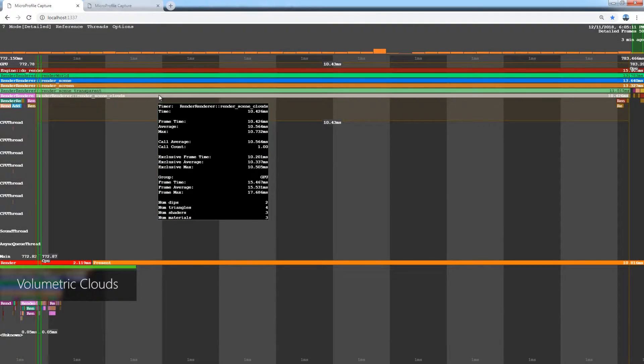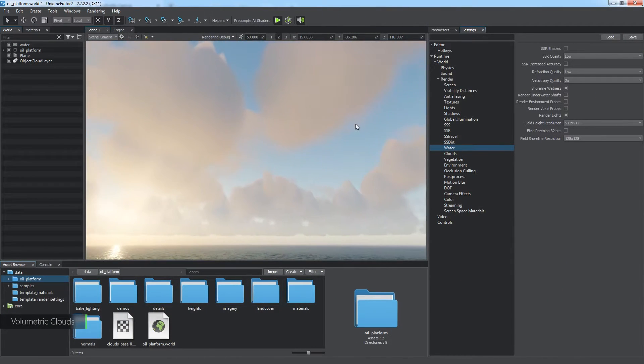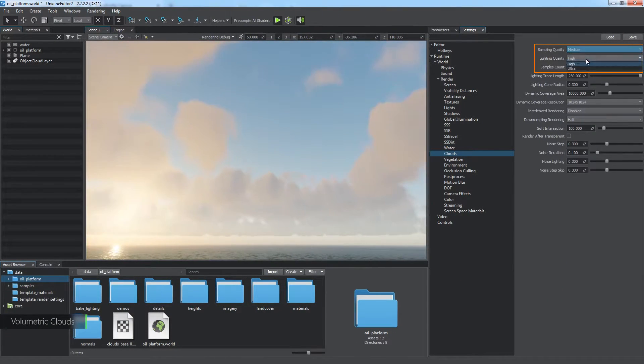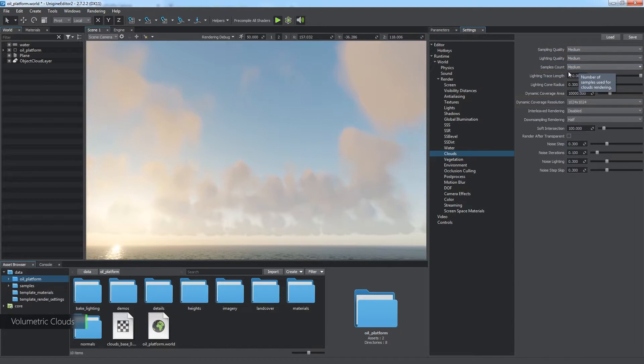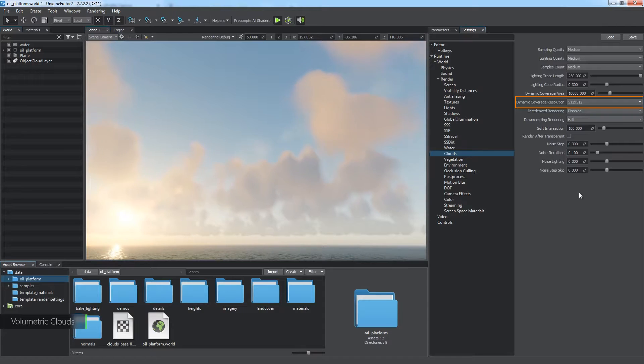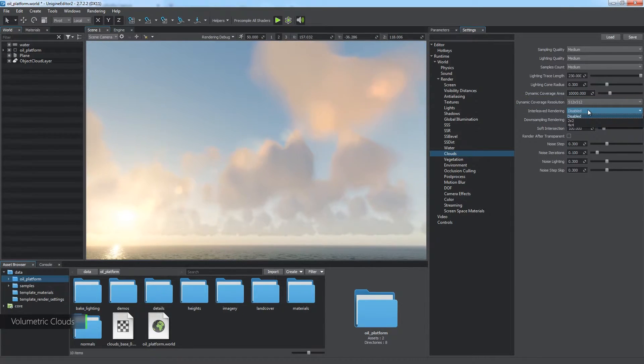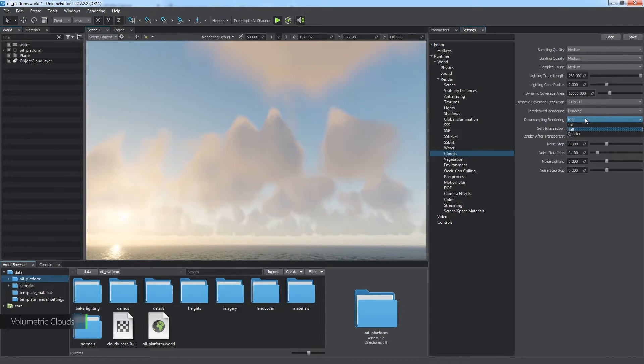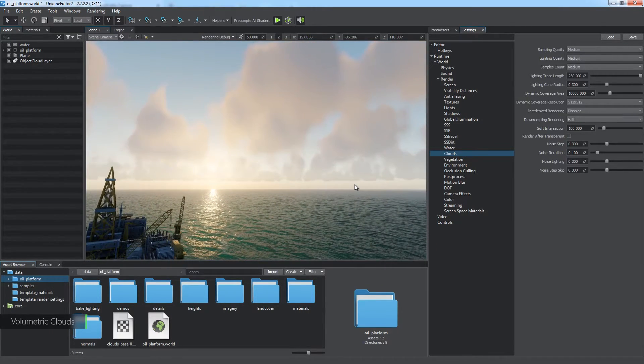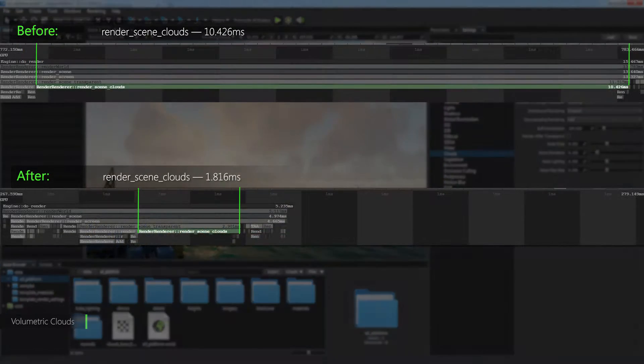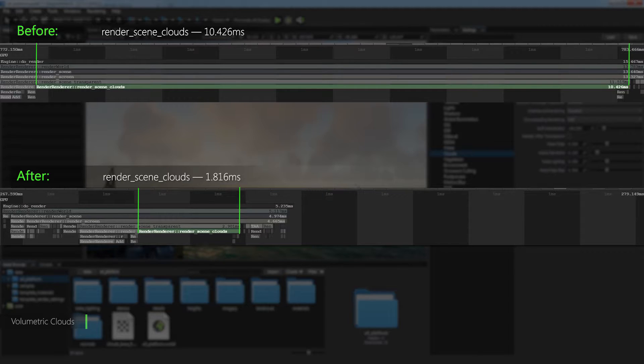The next stage is rendering of volumetric clouds. Their look depends a lot on sampling quality, lighting quality and samples count. In case of interaction with a field weather object, consider decreasing dynamic coverage resolution. For better performance optimization, consider using interleaved rendering, which performs skipping over every 2-4 pixels, and downsampling rendering, additionally decreasing the number of samples. But be careful with these parameters since the look of your clouds will degrade a lot. It is possible to speed up the render scene cloud stage up to 100 times at the cost of a realistic look.